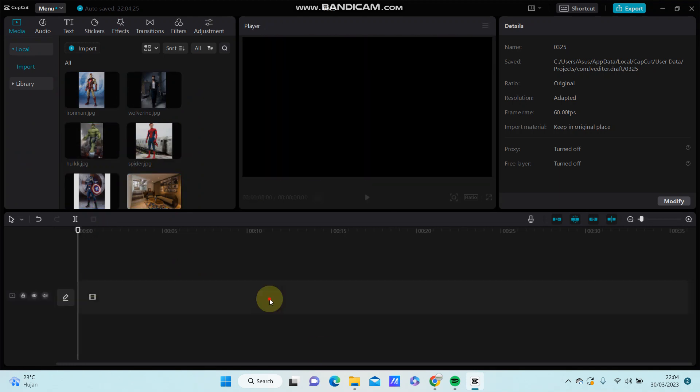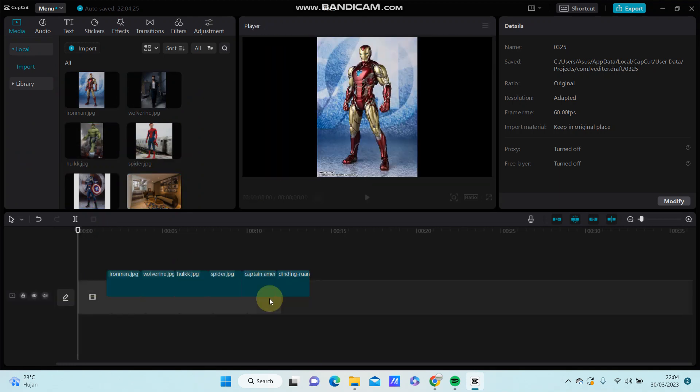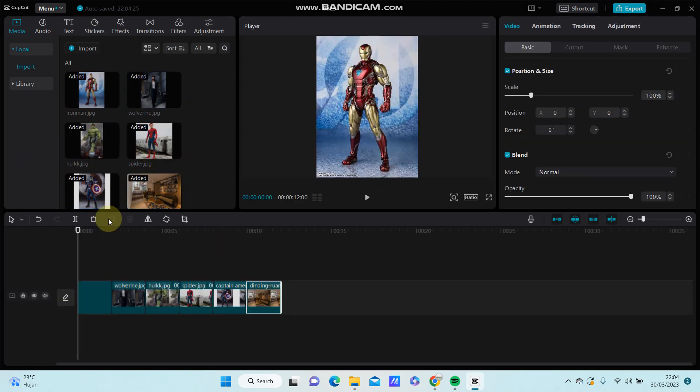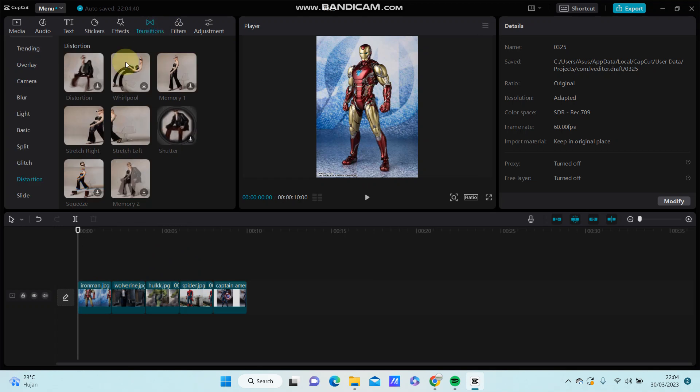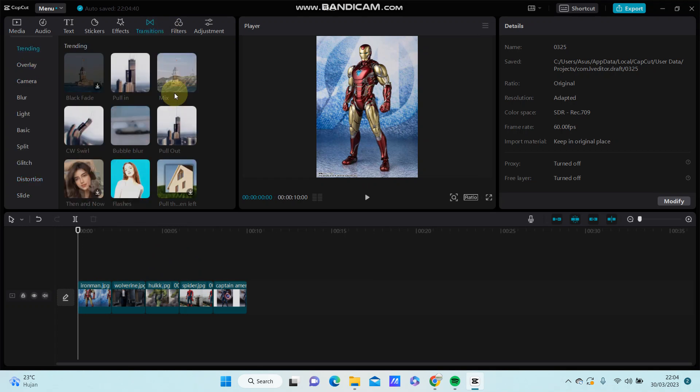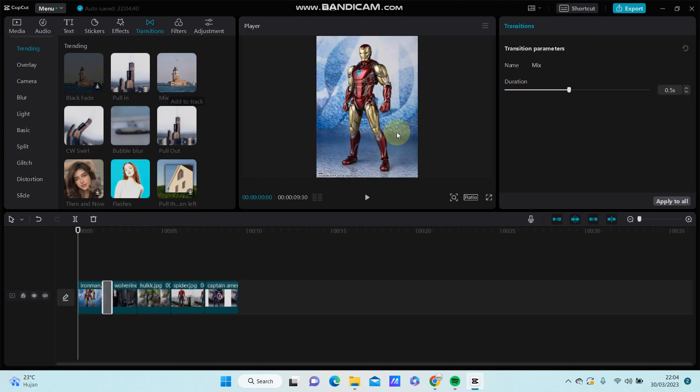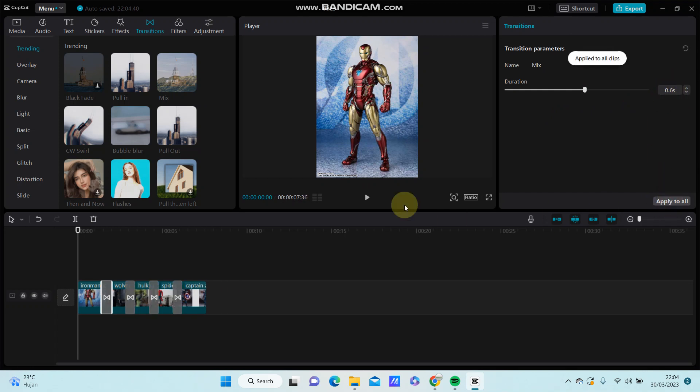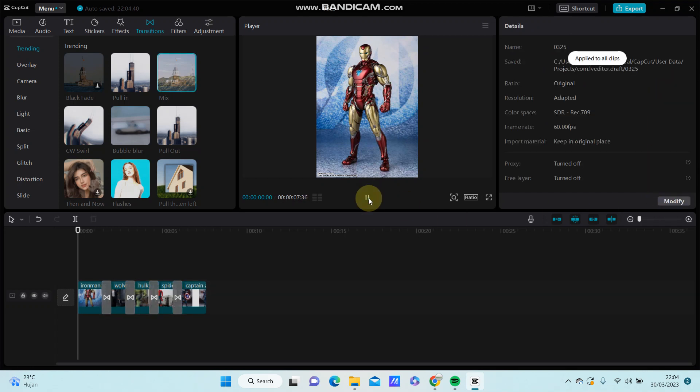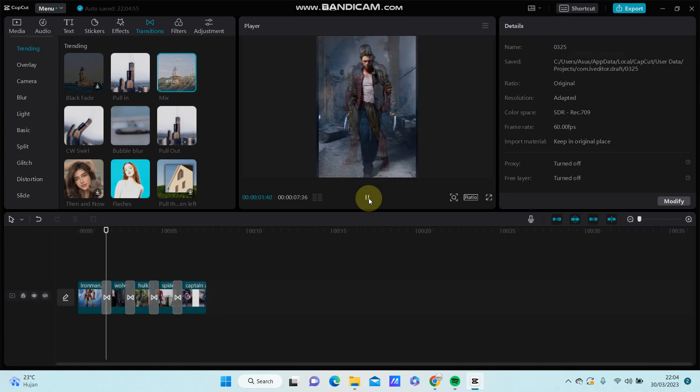Select the images and set the image duration to 1.0. Go to transition and select trending. You can find the mix transition there, just add it to the timeline. Set the duration to 0.6 seconds and apply it to all clips.